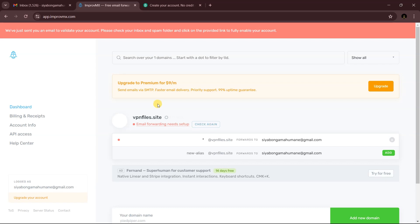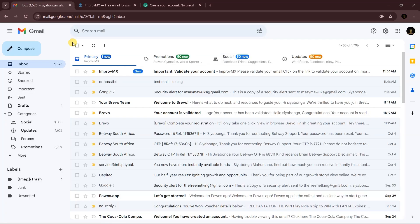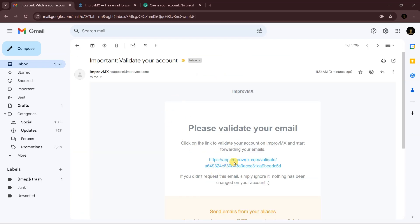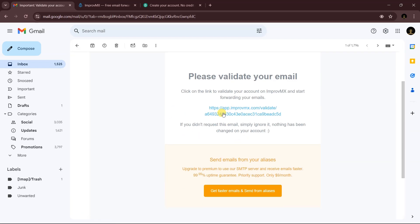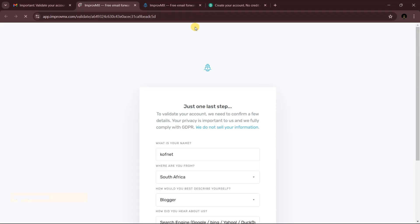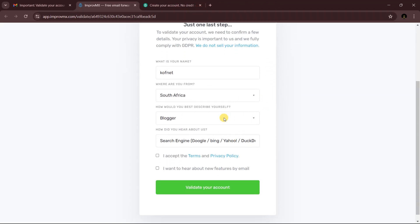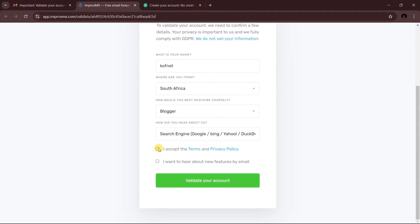Now we need to verify our email. Go to your Gmail and click the verification link to verify your email. You can then remove any prompts to continue.